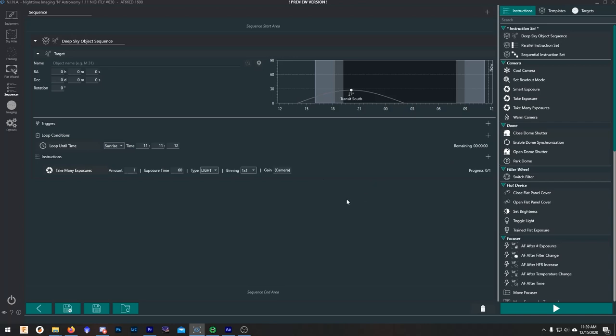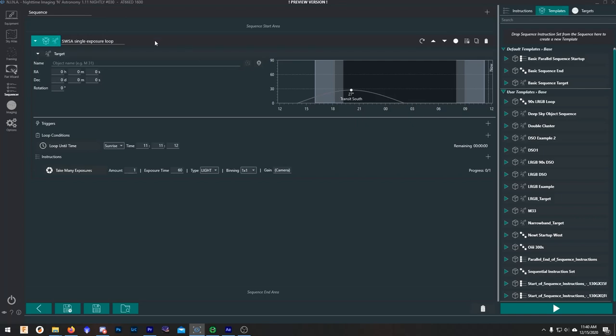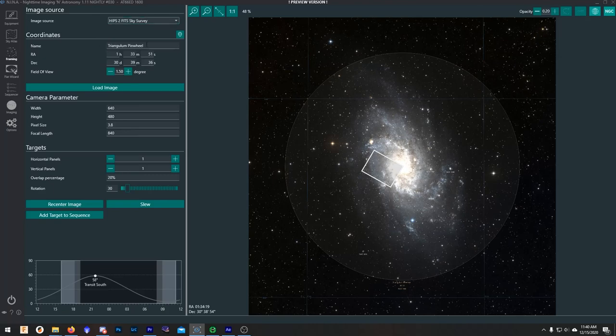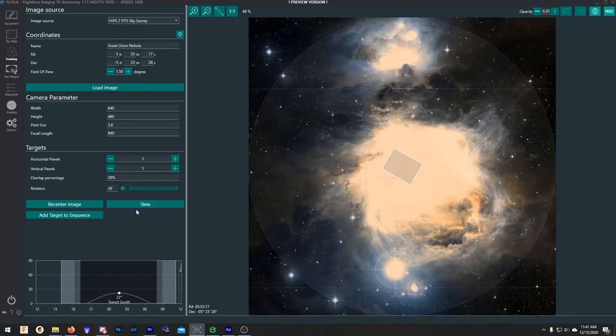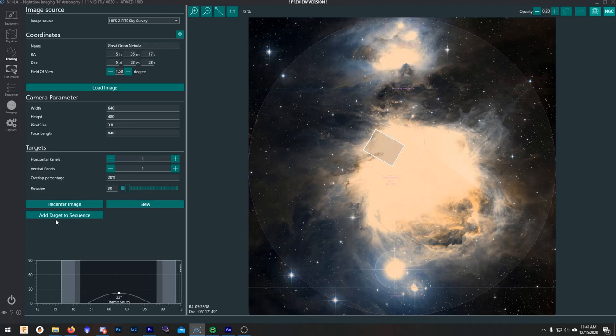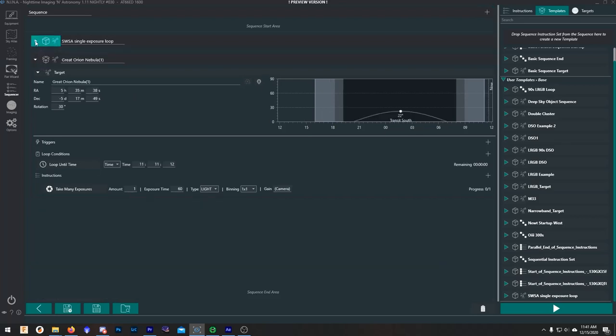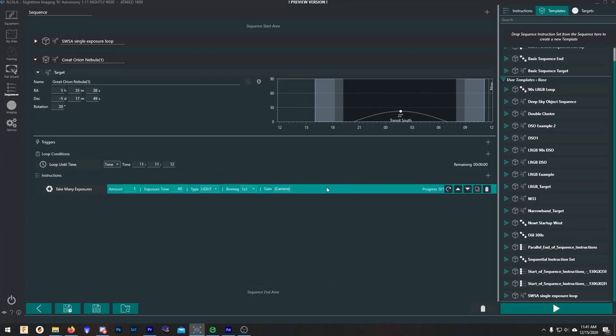This is the absolute most basic way I can explain of how the new sequencer works. Let's pretend that we wanted to use this template we've built to shoot Orion, so I'm just going to call this something like the SWISS Single Exposure Loop, and then I'm going to click on the templates and I'm going to drag and drop this over here. Now I have a new template down here at the bottom called SWISS Single Exposure Loop. Now let's say again that I wanted to shoot Orion, so I'm going to pull up M42. I would adjust my framing however I wanted it here and then add target to sequence sequencer. See, now we have that template here, so let's click on that and we can see it added this new instruction set, a DSO instruction set down below, and it has all the stuff that we had there but it also has this target information.